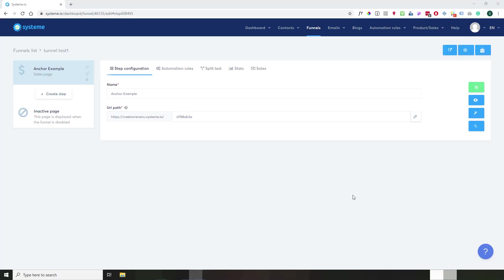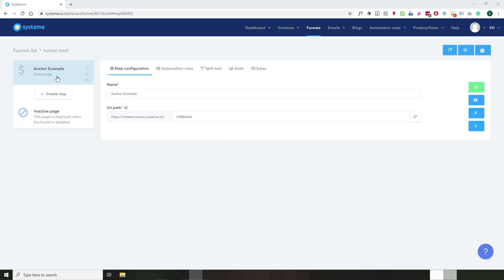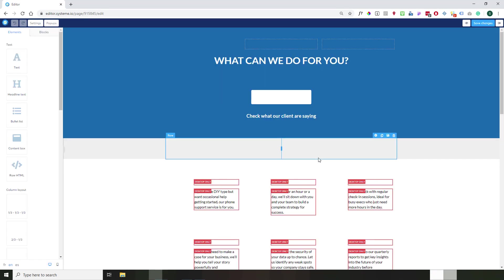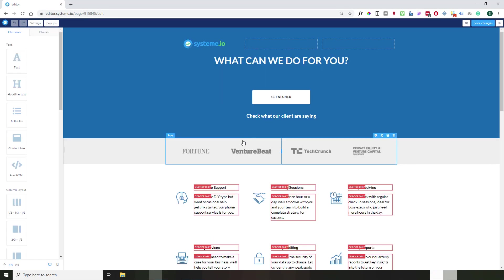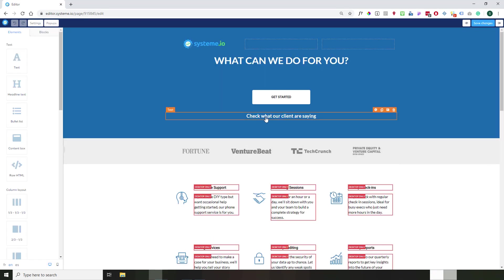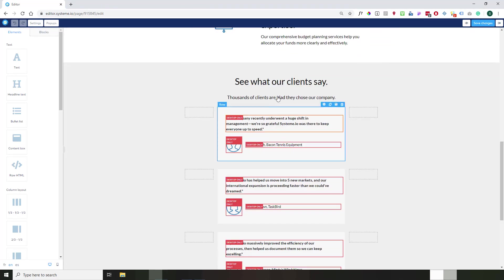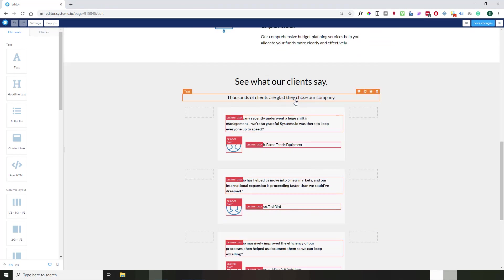Okay, so now I'm in System.io, and I'm on my funnel list, and I have my test funnel right here. I just created a sales page just to show you how to create a non-core, and then you just edit the page. Once the page is edited, we have here, check what our clients are saying. So we want if we click on this text to be directed directly here on this section. So it's pretty simple to do.